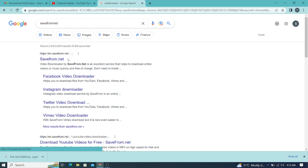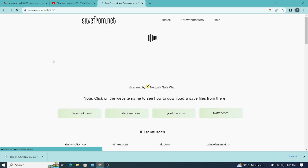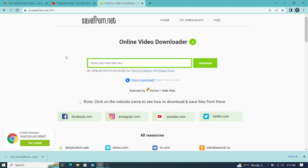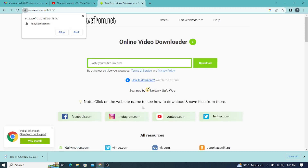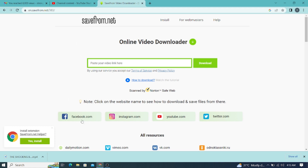You have 'save from net' — you click on it and when you click on it, it opens. This save from net, as you can see, you can go ahead and download videos from Facebook, Instagram, YouTube, Twitter — any which way you can download it. But first, I'm going to focus on YouTube, and show you how you can download using this.